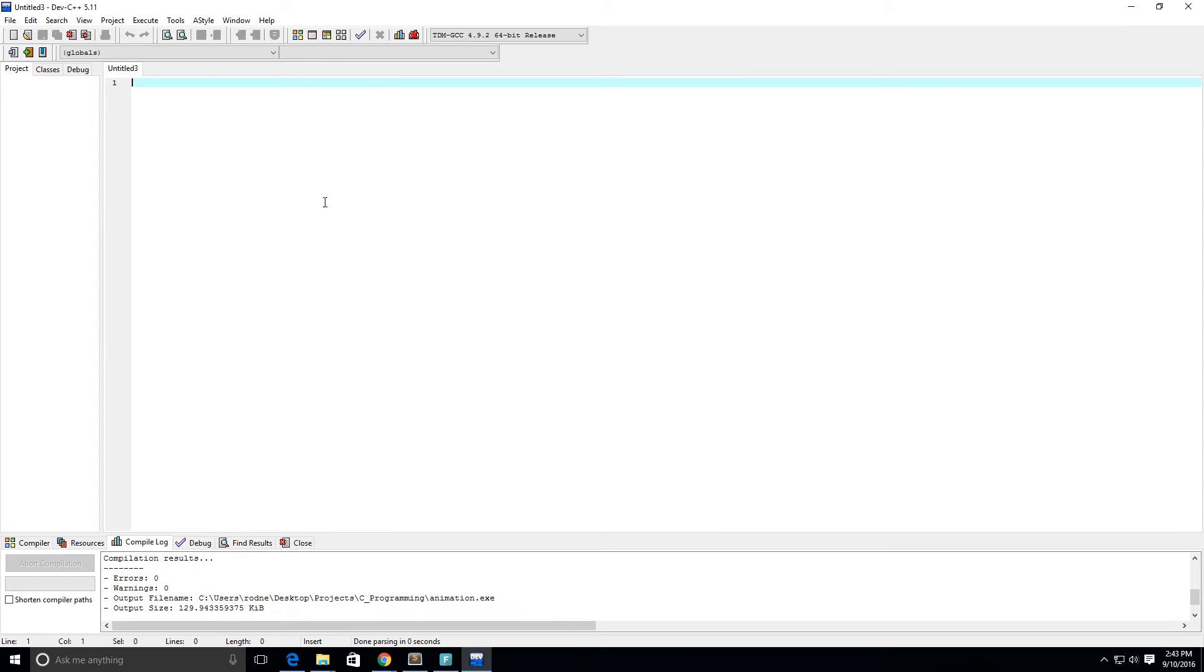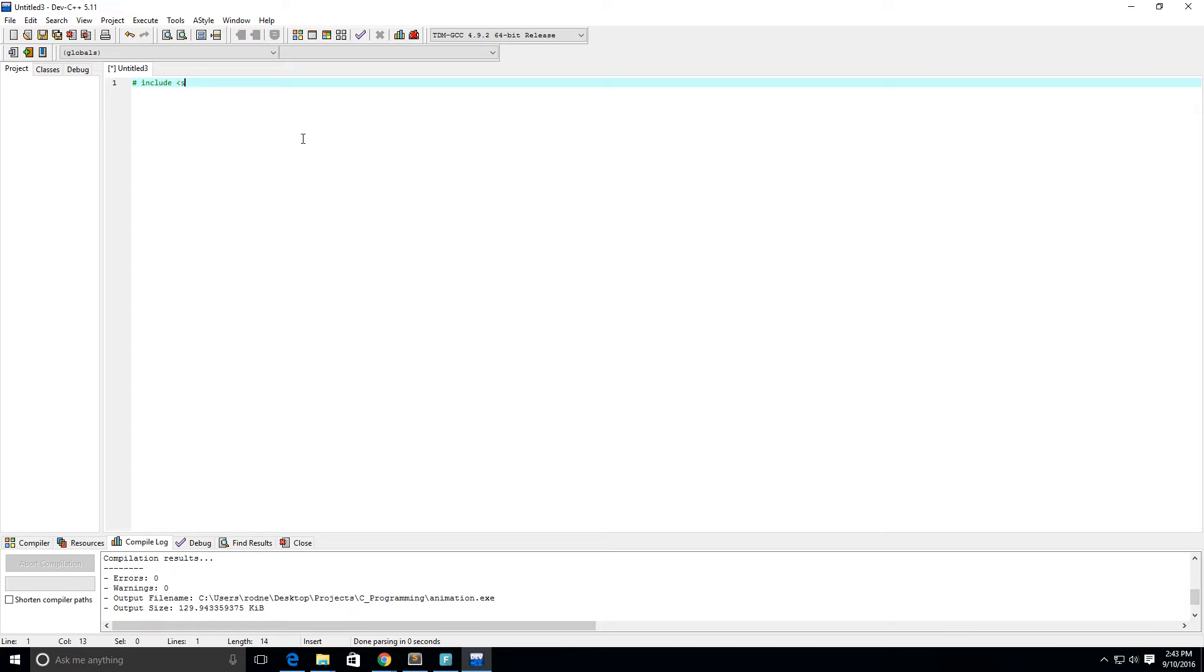Hey guys, so in this video we're just going to write a simple C program to get started. First I'm going to do hashtag include stdio.h - that's standard input output, a .h file, and it's just a library.